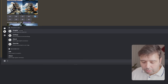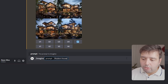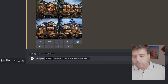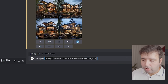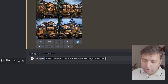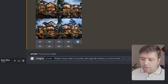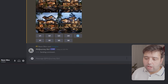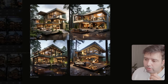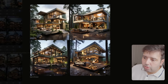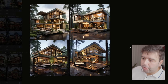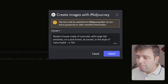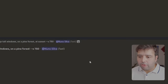Since we've got that out of the way, let's try to be more specific. For example: 'modern house made of concrete with large tall windows on a pine forest.' I'm not going to add an architectural style for now, just to see what it gives us. Here's the final result — it has large tall windows, it's made of concrete, and it's in a pine forest. And if we add 'in the style of Zaha Hadid,' you'll see the result will be completely different. And here are the results — it looks completely different from what we had before.